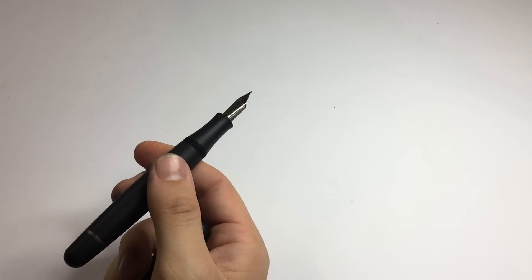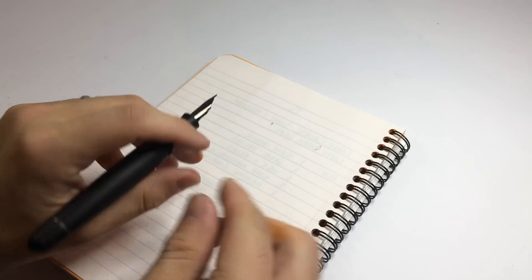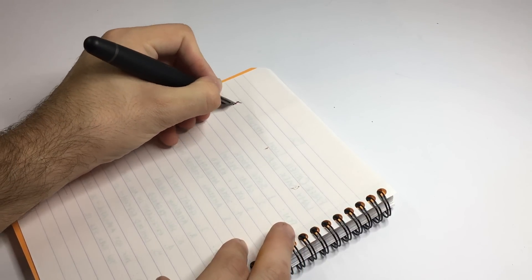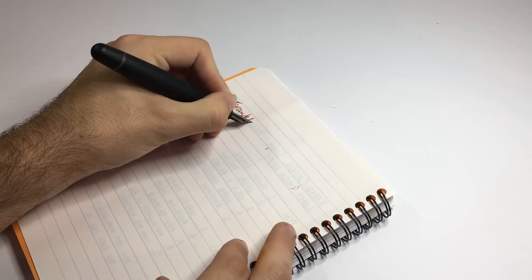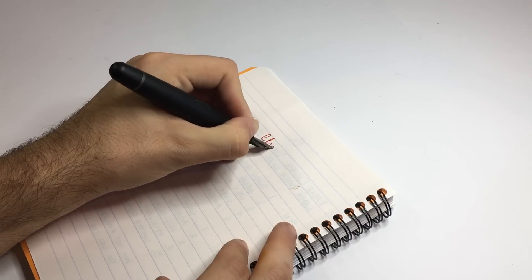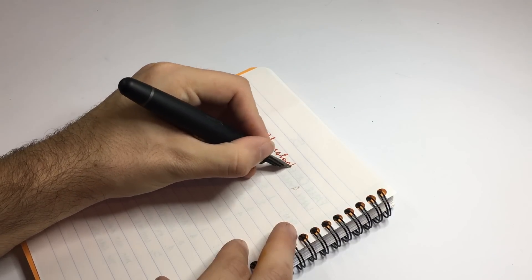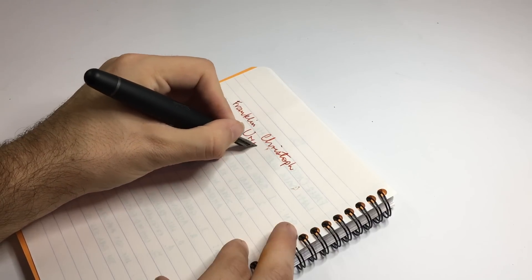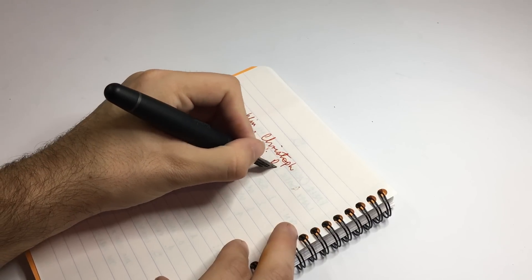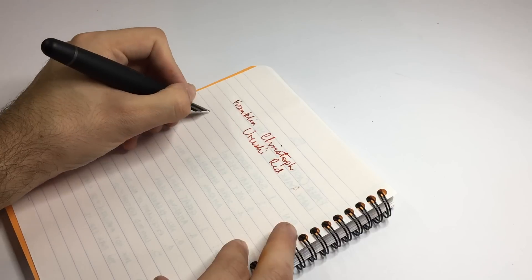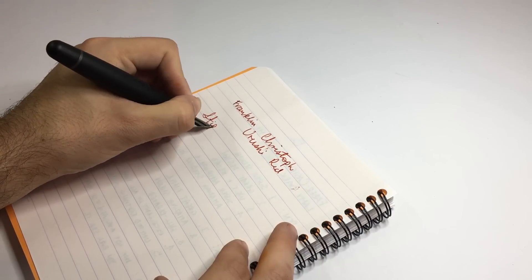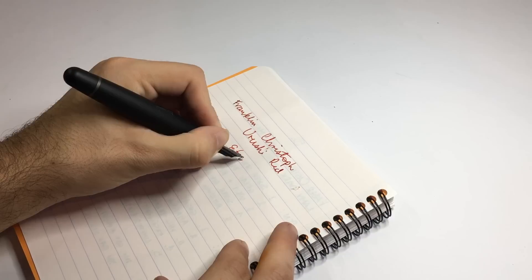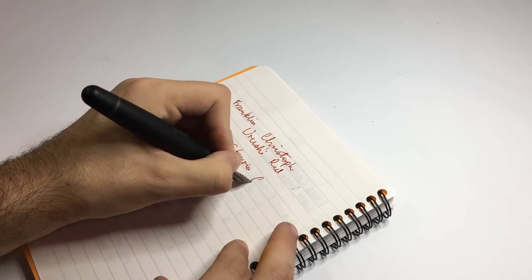And I've currently got this—I shall show you—I've got it inked with Franklin-Christoph ink, the Urushi Red, and this is of course the Stipula Etruria Gorilla.